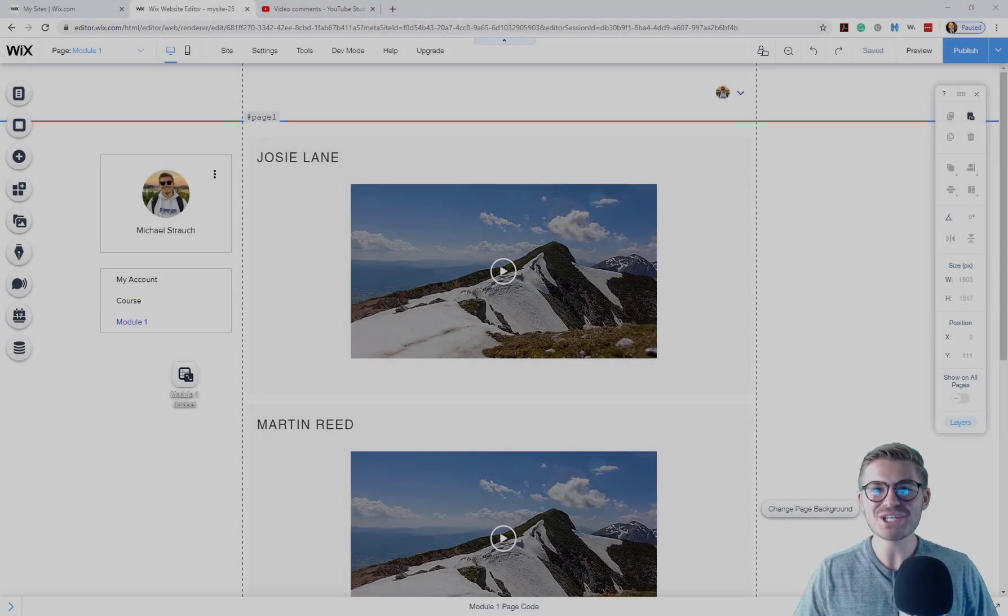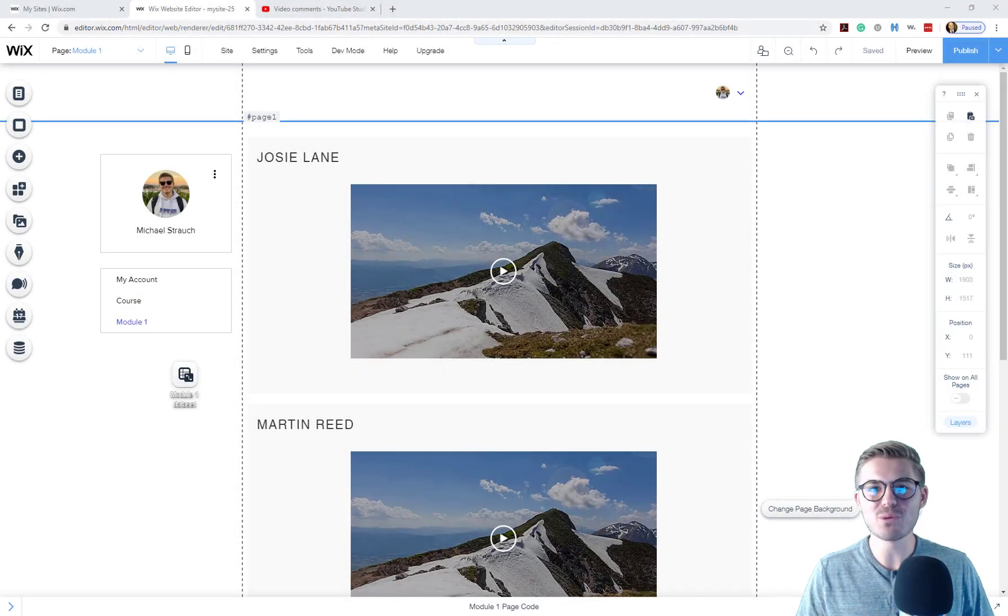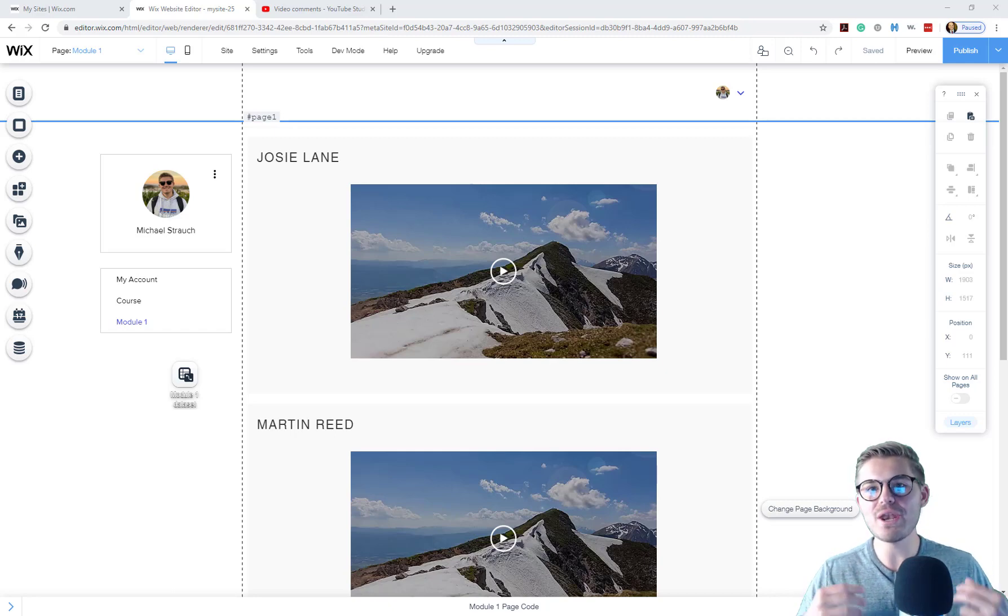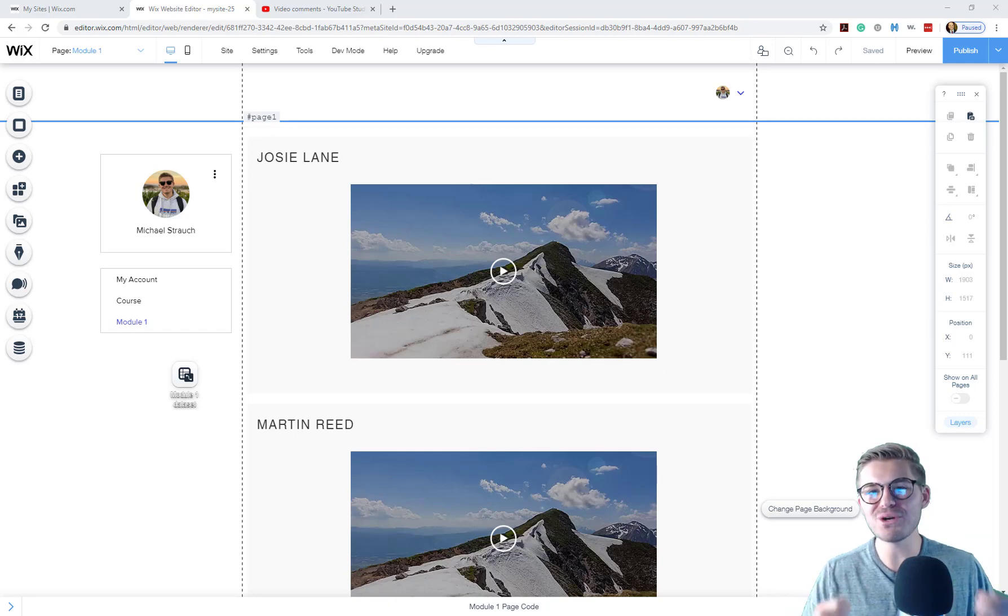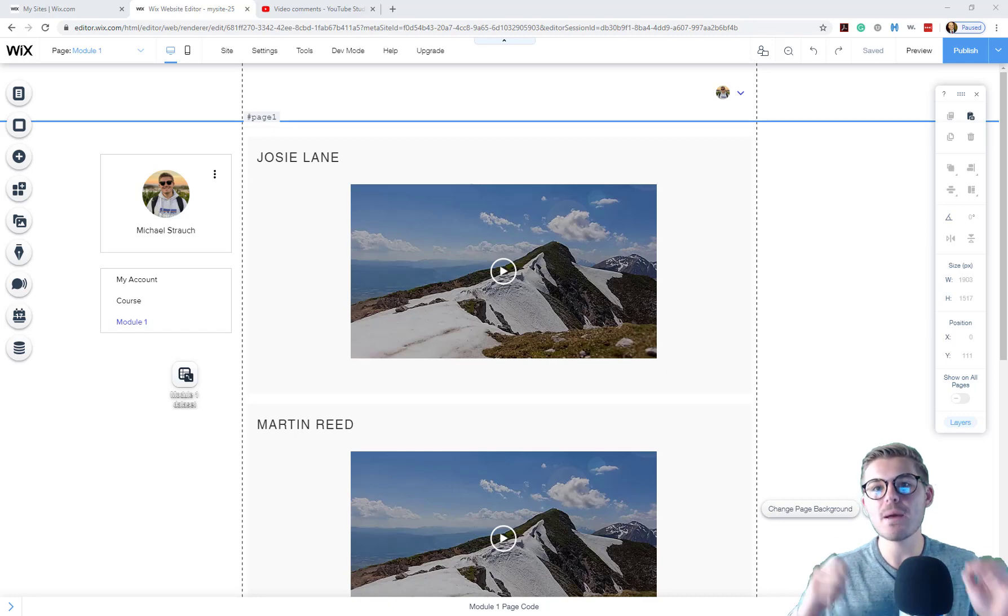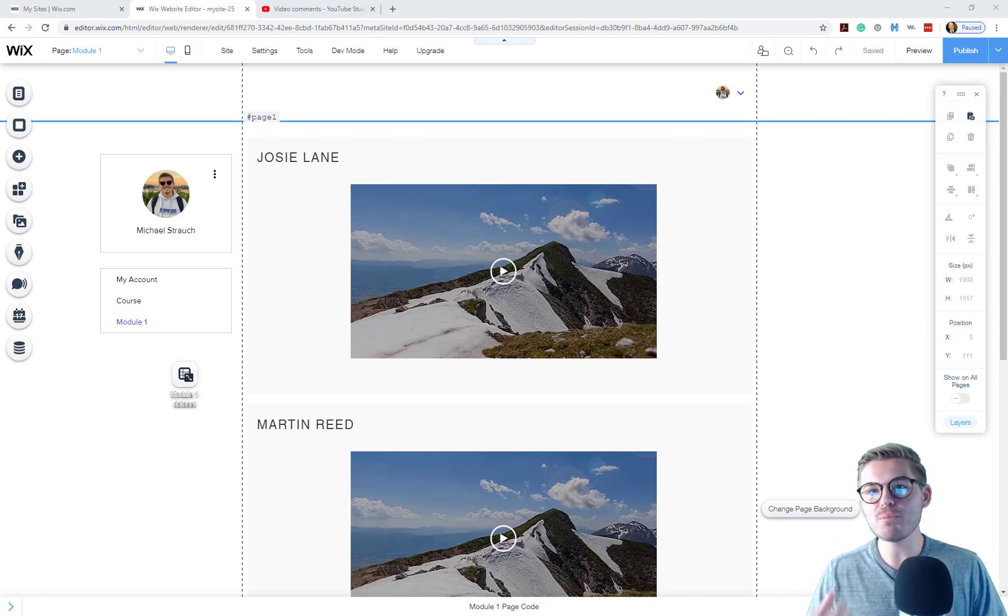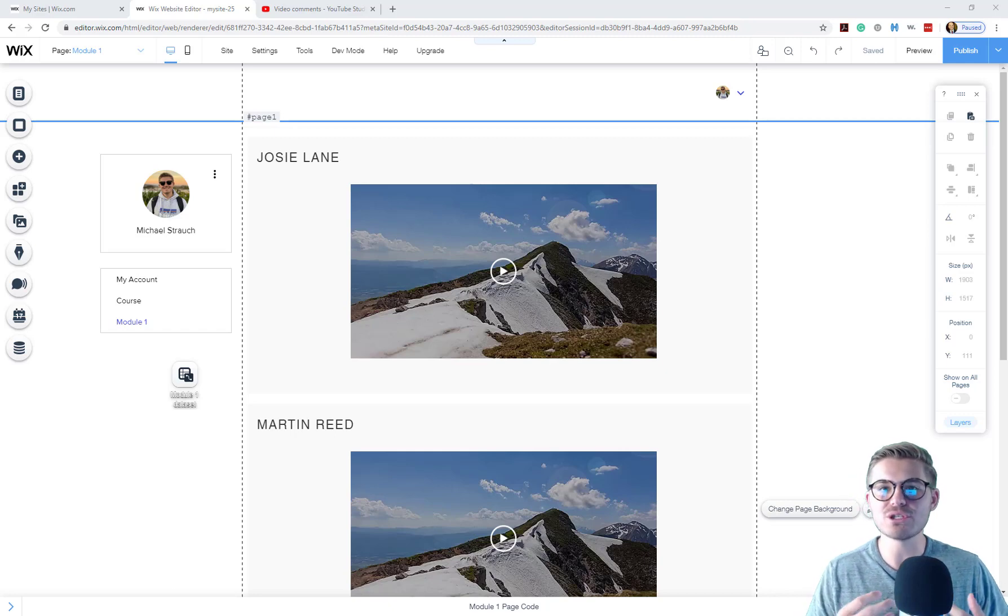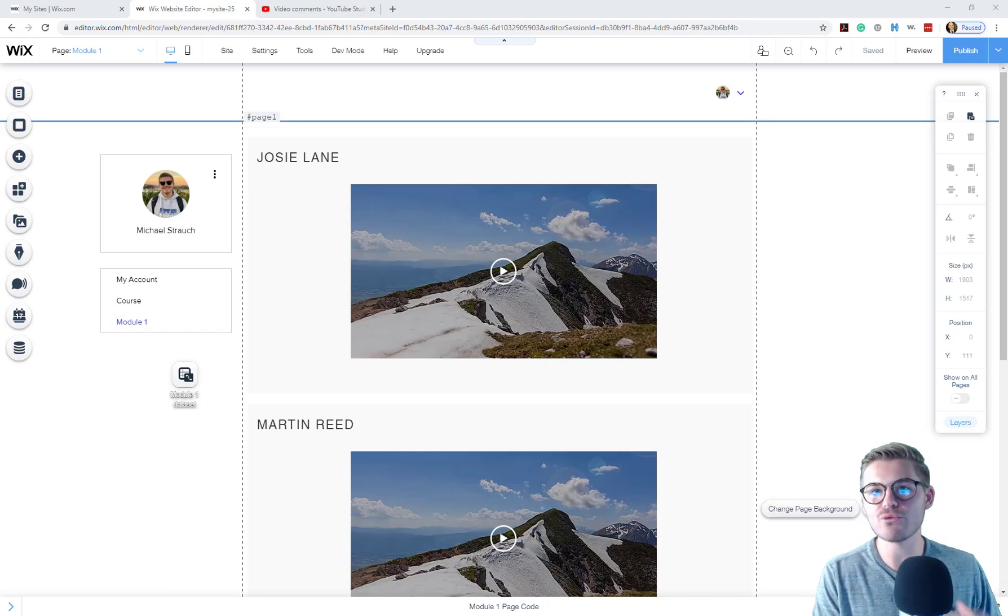What's going on Wix Nation, MPS here from Wix Training Academy and today I'm bringing you another part of our how to build an online course in Wix mini-series. Today we'll be exploring adding different media types as compared to just video.